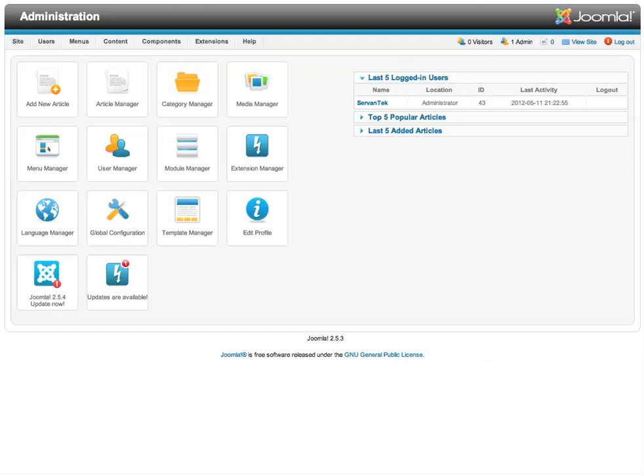Hi, this is Kristen at Servantech, and this tutorial video is going to take a look at how to use the Media Manager in Joomla 2.5.